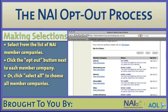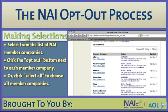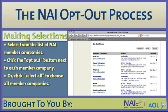To opt out of one or more of our members' behavioral advertising programs, simply check the box that corresponds to the company from which you wish to opt out. Alternatively, you can check the box labeled "select all," located both at the top and bottom of your screen, and each member's opt-out box will be checked for you. If you would like to change your options before submitting, you can either uncheck each box individually or simply click on the clear button to clear your selections.